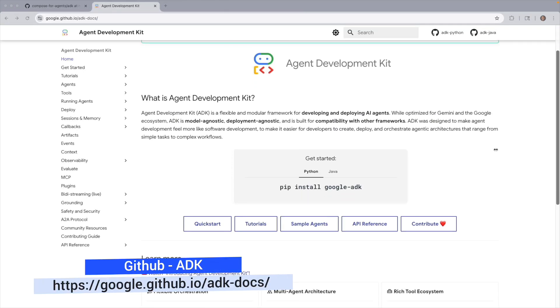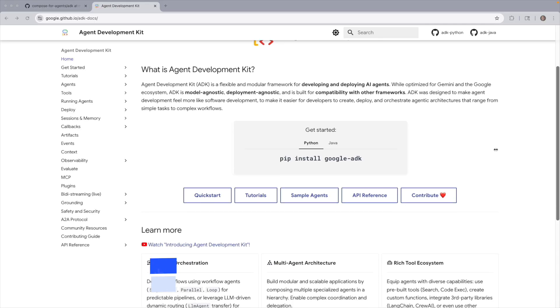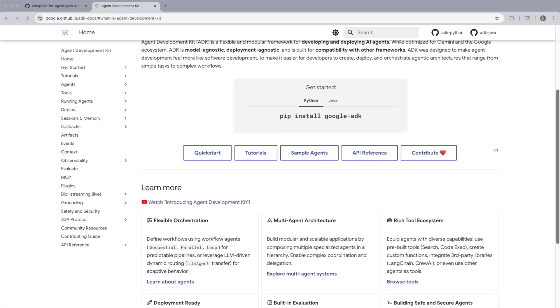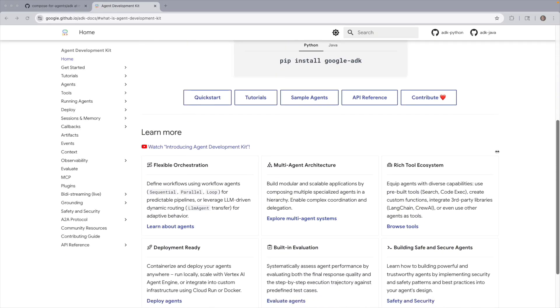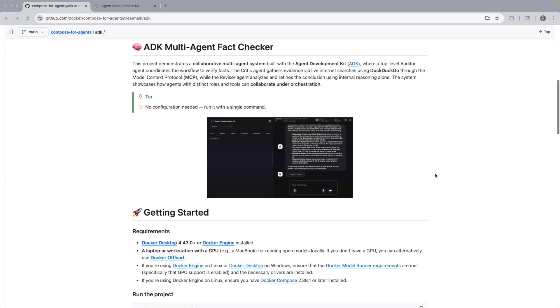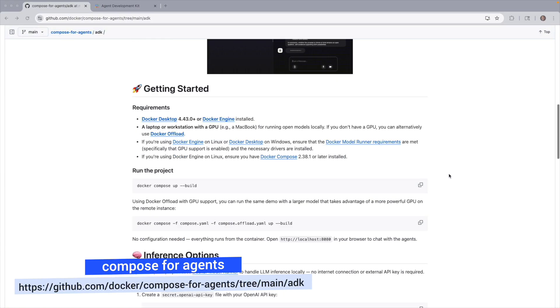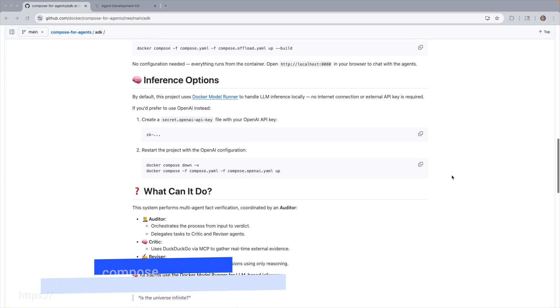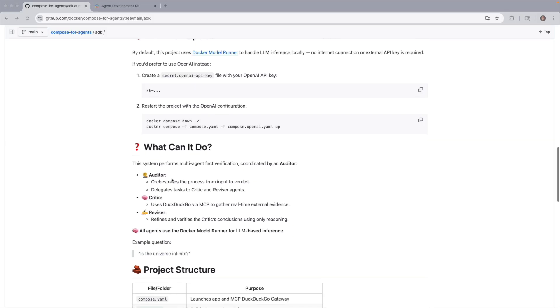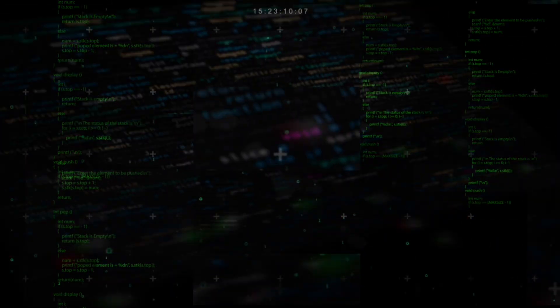The Agent Development Kit, ADK, is a flexible and modular framework for developing and deploying AI agents. While optimized for Gemini and the Google ecosystem, ADK is model agnostic, deployment agnostic, and is built for compatibility with other frameworks.